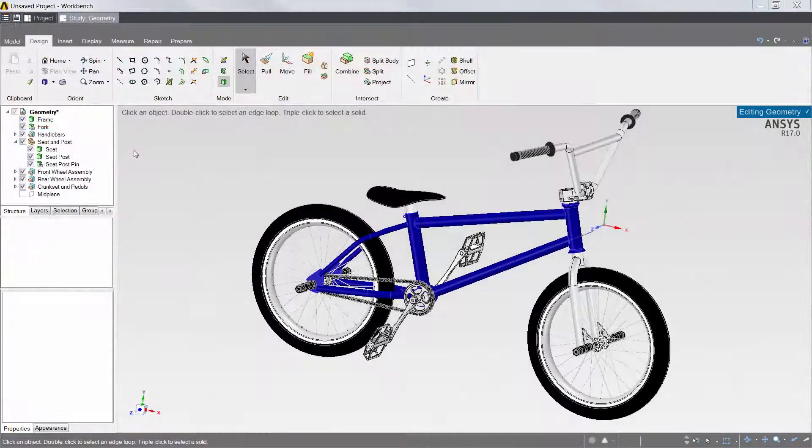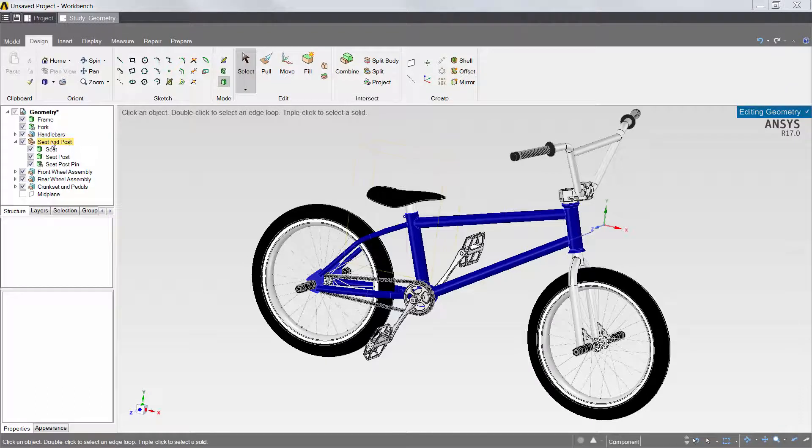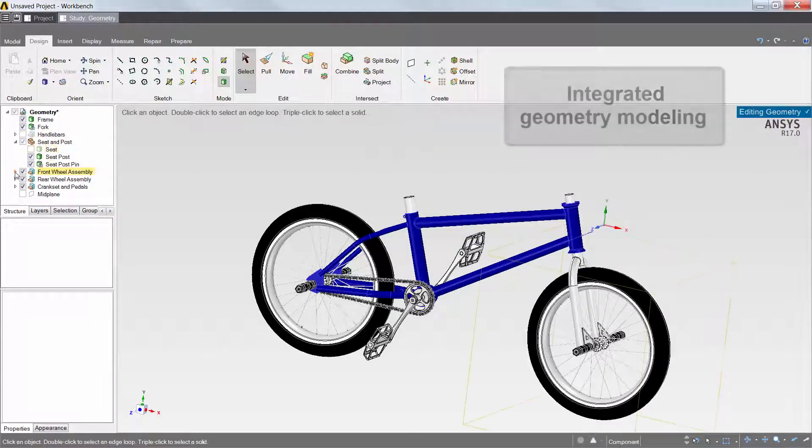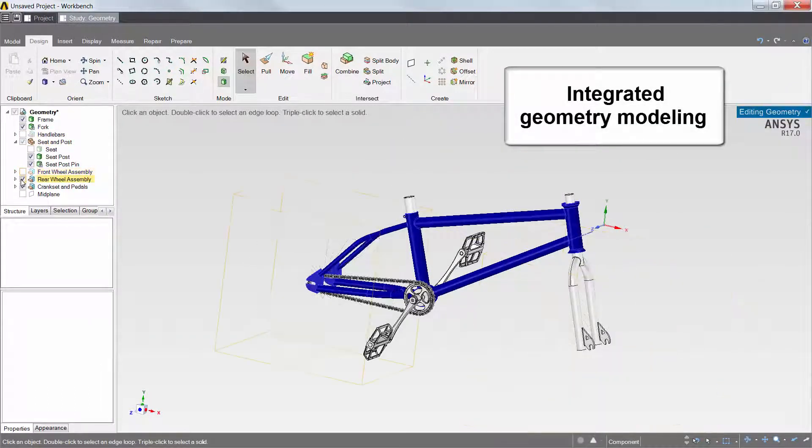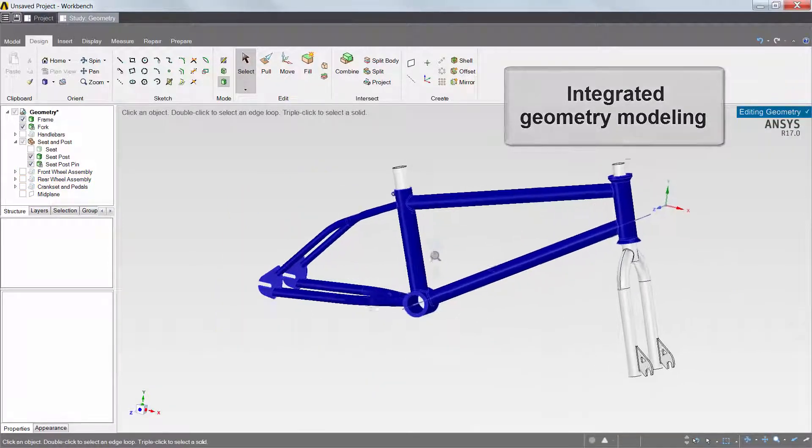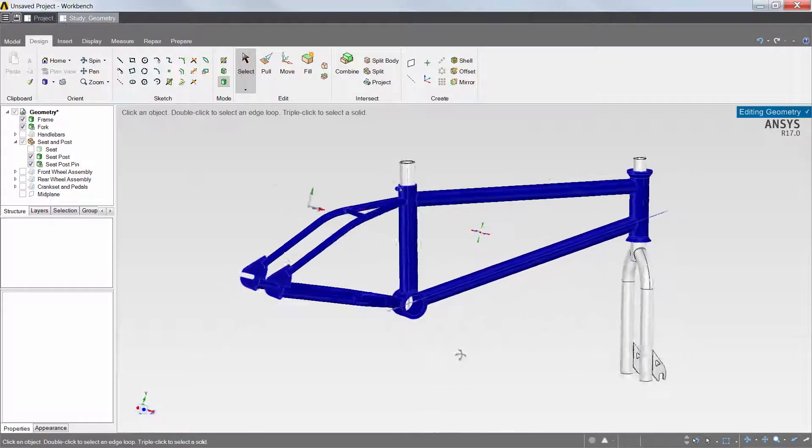The CAD model includes the full bicycle assembly. Using AIM's built-in Geometry Modeler, I'll unselect the parts which are not required, leaving only the bicycle frame, seat post, seat post pin, and front fork.